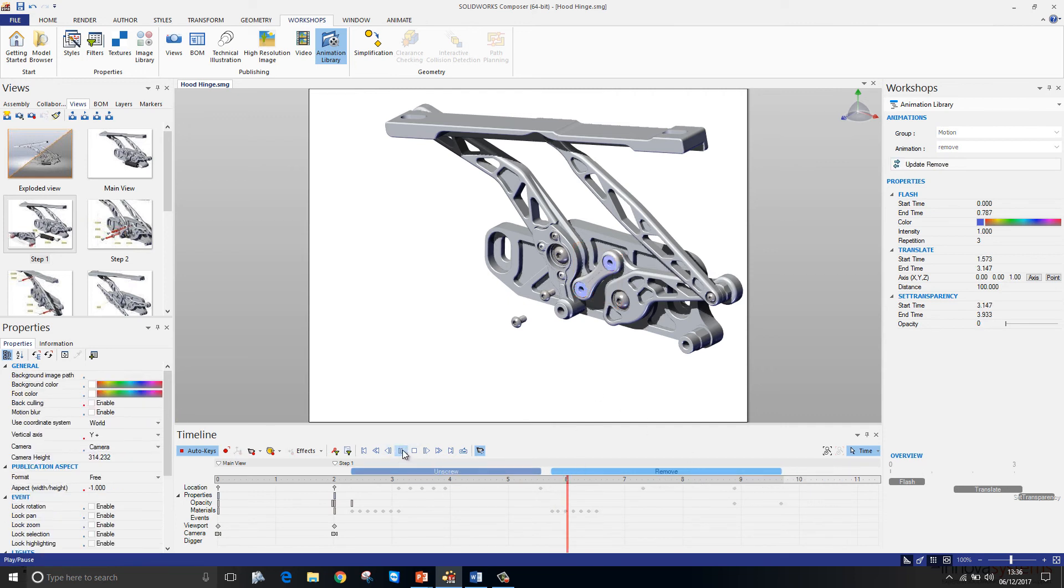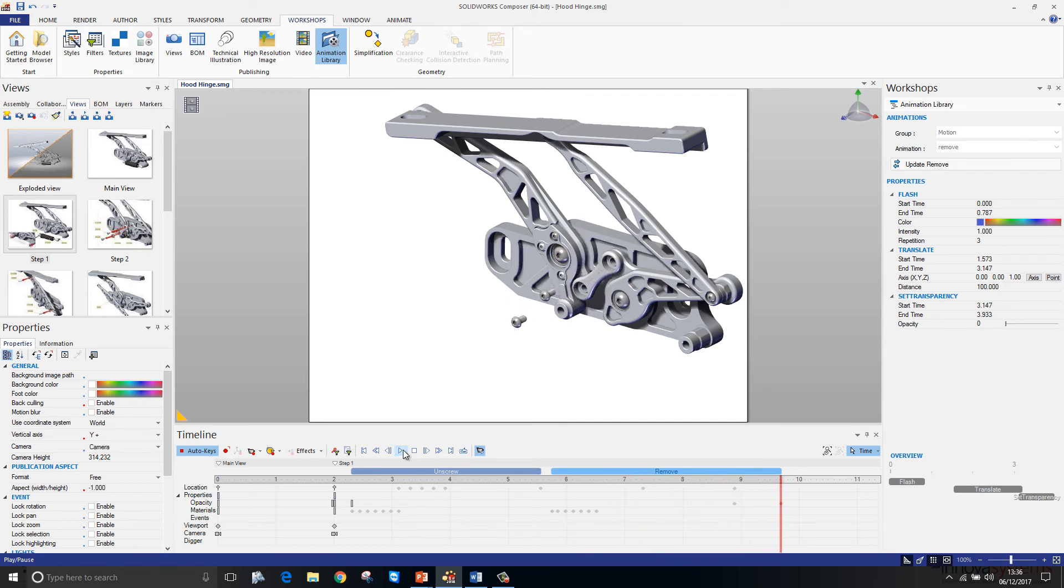If we play that, you'll see the components flash, translate, and then go transparent. So the animation at this stage is looking very good.